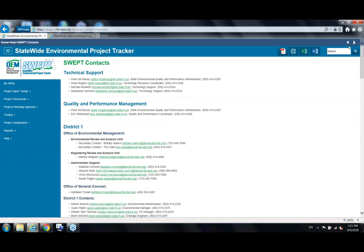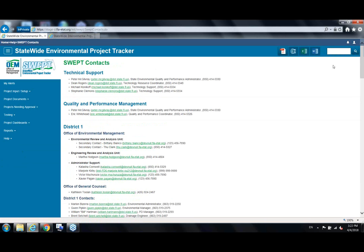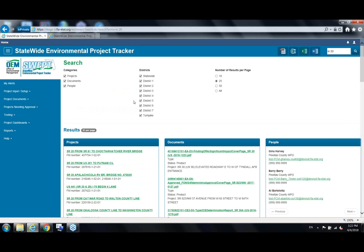Moving to the upper right of the site, there's an alert icon that goes to the same My Alerts page as the left menu, but it also shows a red circle with a count of alerts. There's a user profile icon where you can change your password, update contact information, and log out. Beneath that is a search function — you can search by FM number, project name, or any part of a document name. For example, typing 'State Road 20' shows a results listing of various matching projects and documents, and you can also search by people's names.